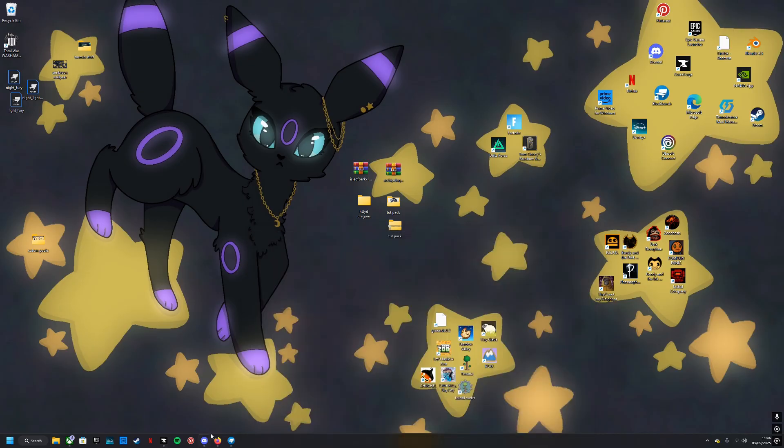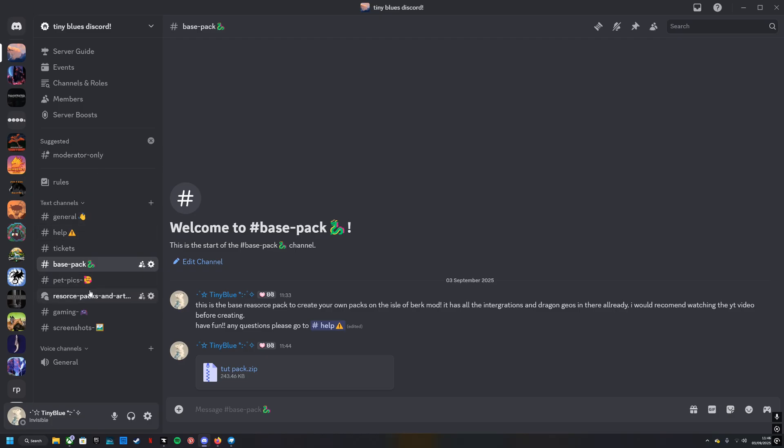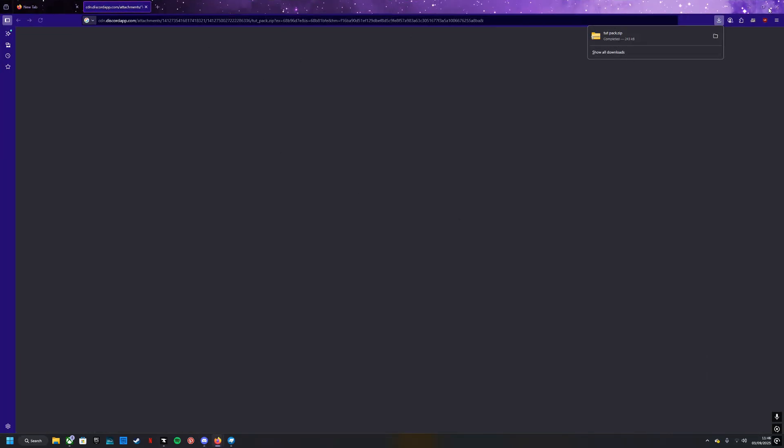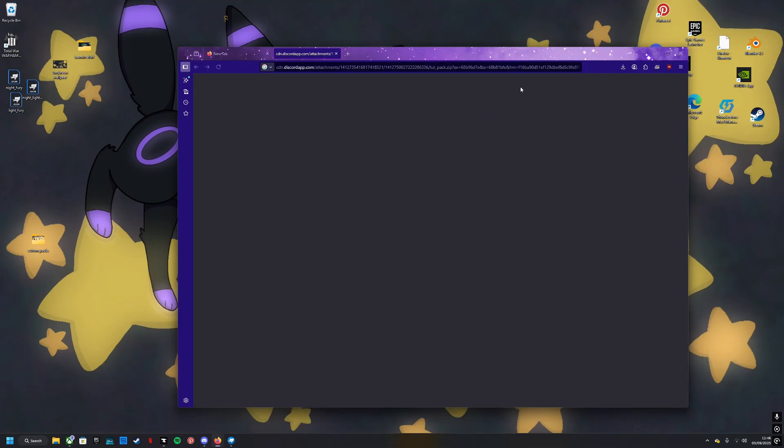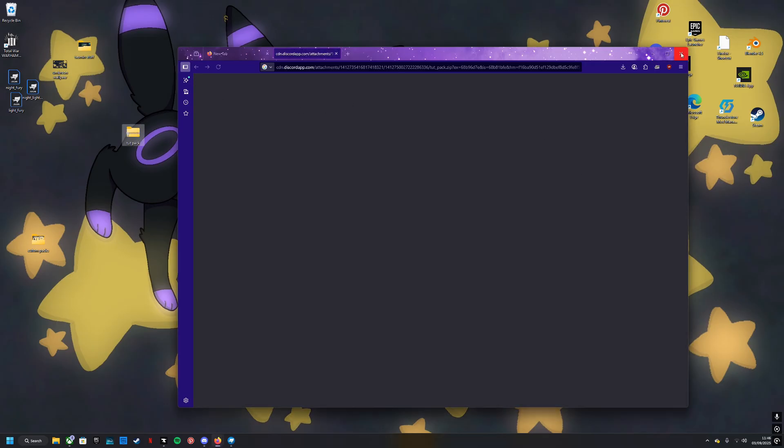How do you get the texture or the base pack? I will leave a link to my Discord in the description of the video. You can join, post your own resource packs, talk to people, or simply just join to grab this. You will click continue to download and then grab the pack.